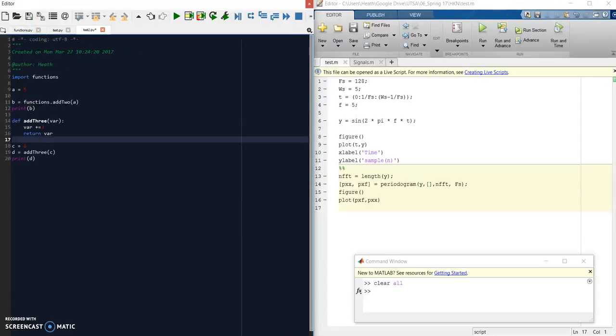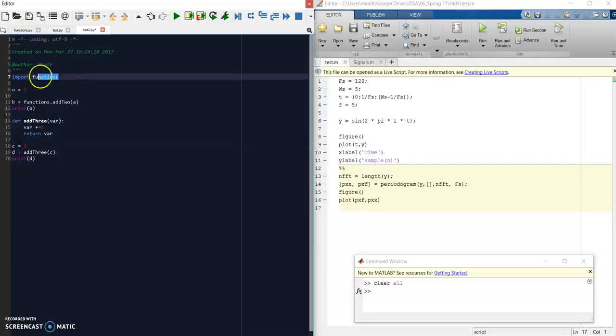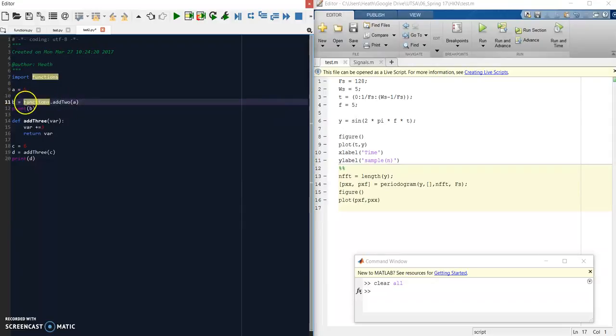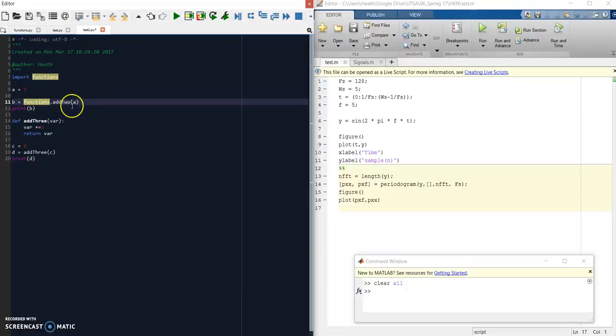Here I've created a script that resides in the same directory as our module. We can import our module, define our variable as A, and then call the module's namespace and the function inside that module, pass our variable, and get our output.